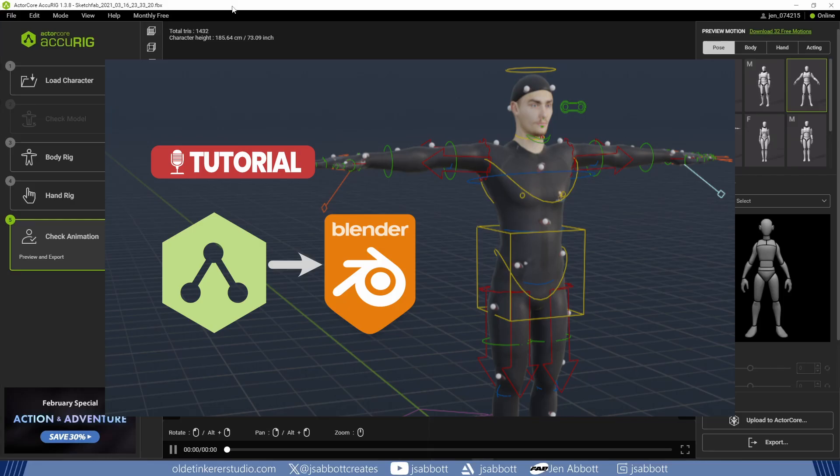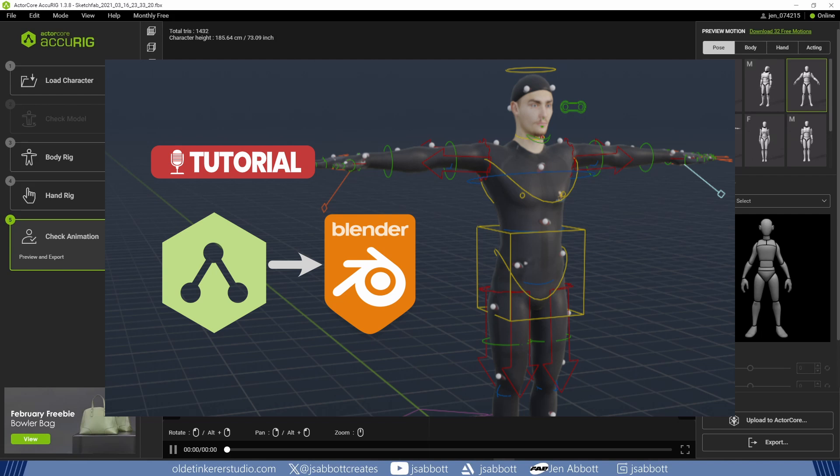I have already made a complete tutorial showing you how to use AccuRig. The link is in the description.